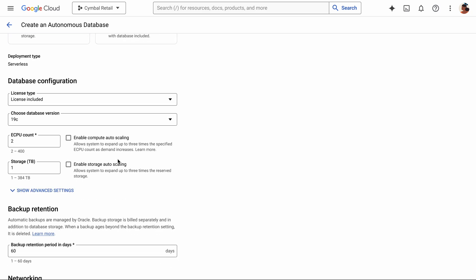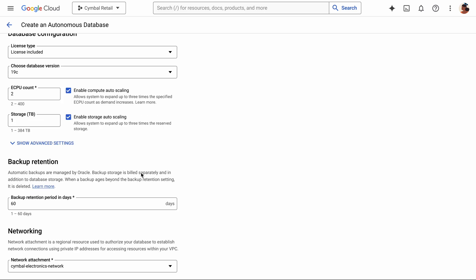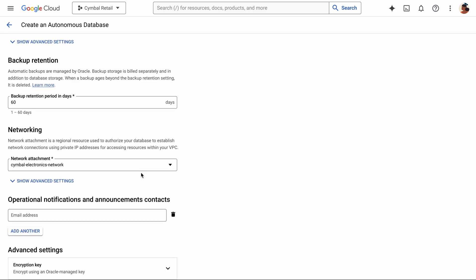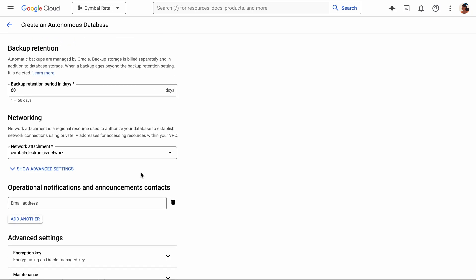Here we have a few extra configuration options, like enabling autoscaling, both for compute and separately for storage. Basic backup configuration, up to 60 days of retention. Networking, so that my services can talk to it. Set up an administration email for notifications.